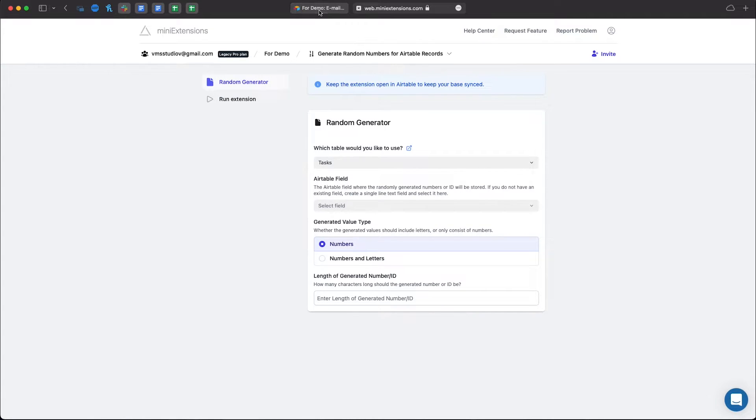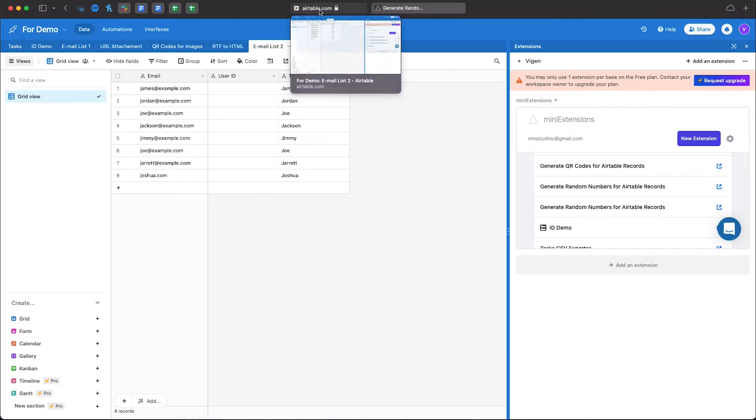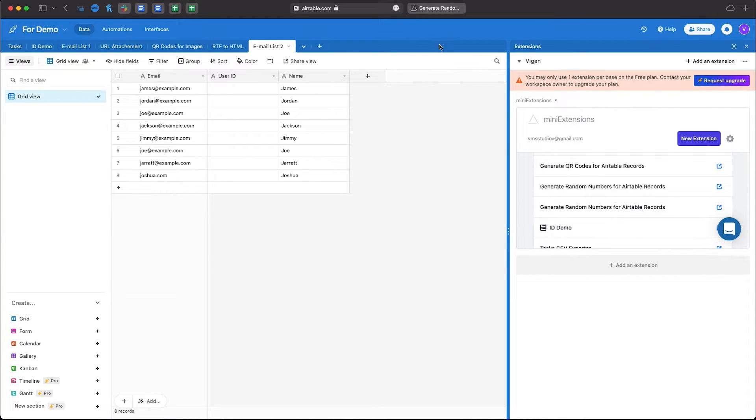Let's take a look at the example that we have here. As you can see the user ID is empty and this is exactly the scenario for a random ID generator.